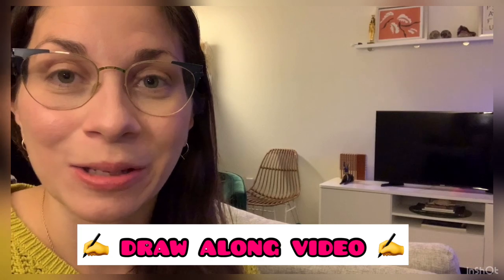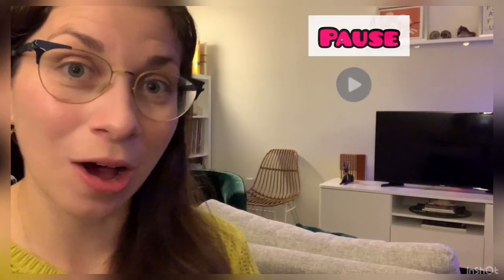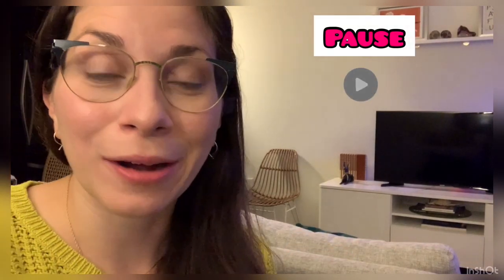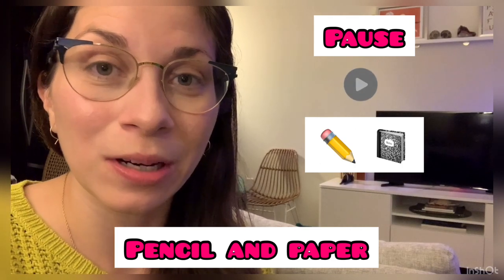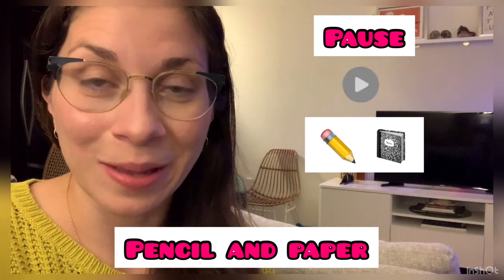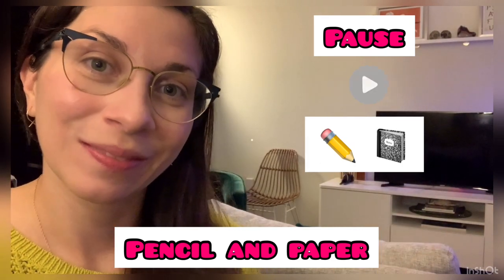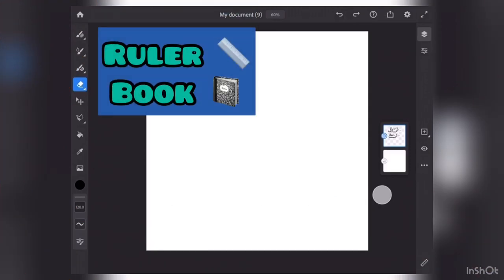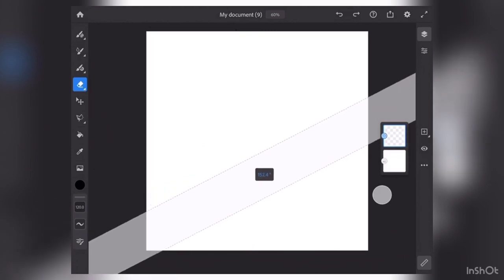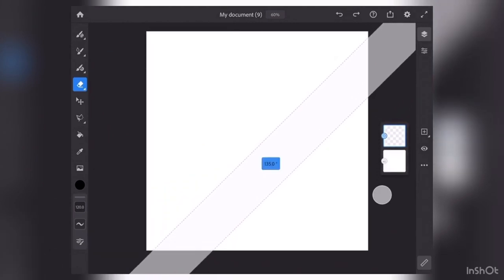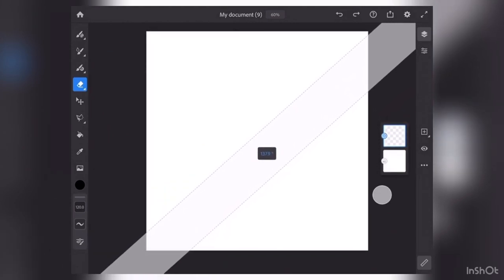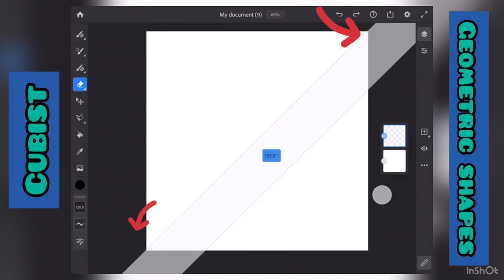All right, so at this moment I'm going to switch the screen again and we're going to get to do a draw-along video. So at this time if you want to pause the video and go ahead and grab a pencil and paper, you can go ahead and draw along with me. Here we go. You might want to grab a ruler or a book for a straight edge so your lines will be nice and straight.